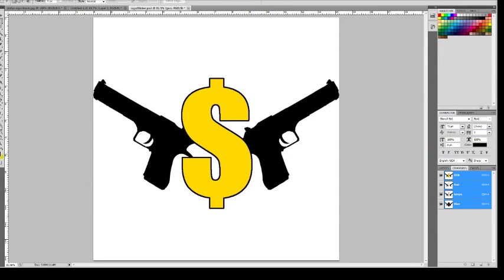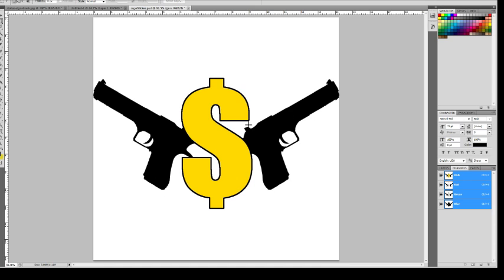Hey guys, welcome to another CSGO tutorial video. In this one we're going to be making a sticker, and it's not going to be so much about Photoshop as it is about the details of how to get it working with CSGO and get the glossy effect on the sticker. So let's get started.